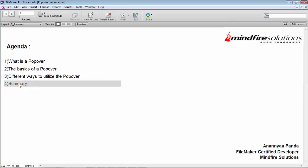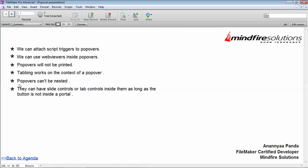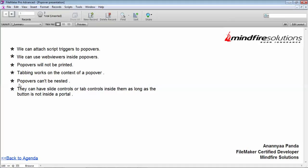The last thing is that we can attach script triggers to popovers. We can use web videos inside popovers. Popovers will not be printed even if we are using the save as PDF option. The popover buttons won't come in there. Tabbing works in the context of a popover. When we are clicking on the popover and performing the tab operations, it works inside the context of that popover button.